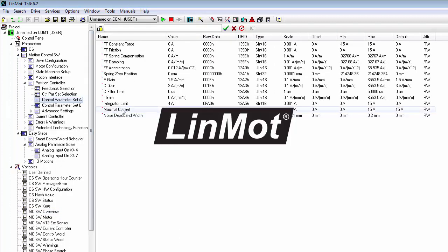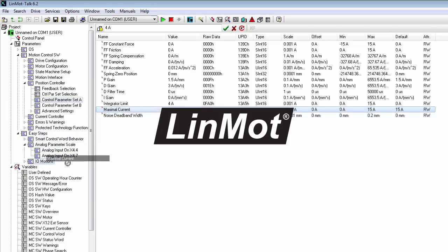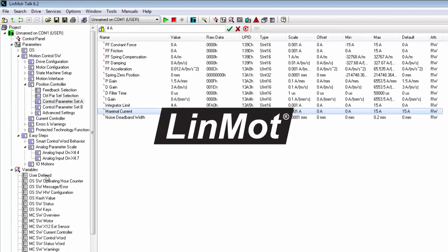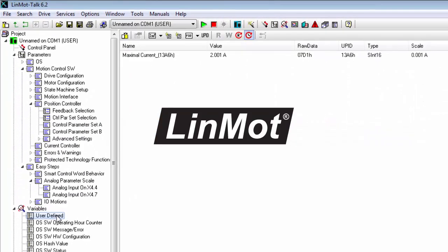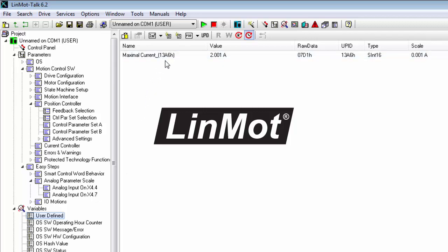And here is the maximal current parameter, but we don't look at it here. What we have to do is click on it and drag it into the user defined folder under variables. Once we click on that, we can see the maximal current parameter.